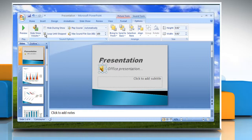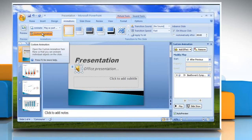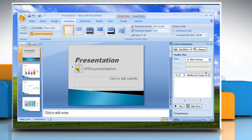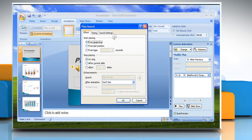To play the sound across multiple slides, on the Animations tab, in the Animations group, click Custom Animation. In the Custom Animation task pane, click the arrow to the right of the selected sound in the Custom Animation list, and then click Effect Options. On the Effect tab, under Stop Playing, click After, and then select the total number of slides on which the file should play. Click OK.